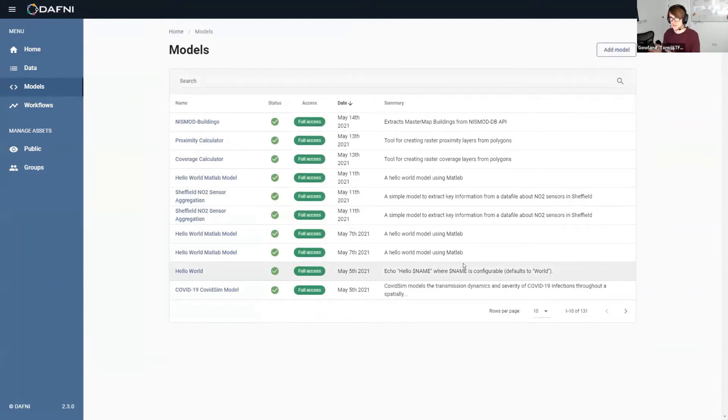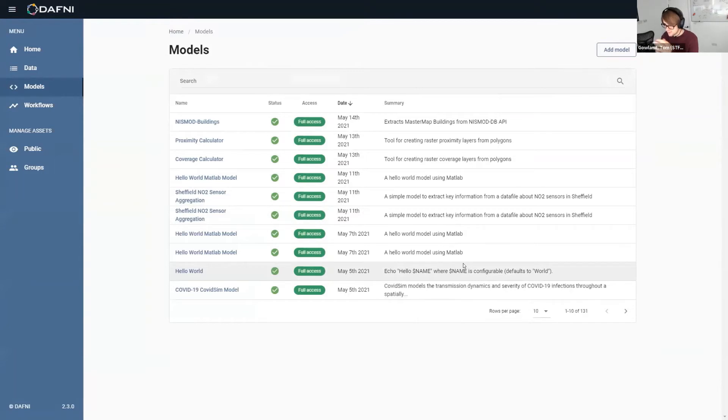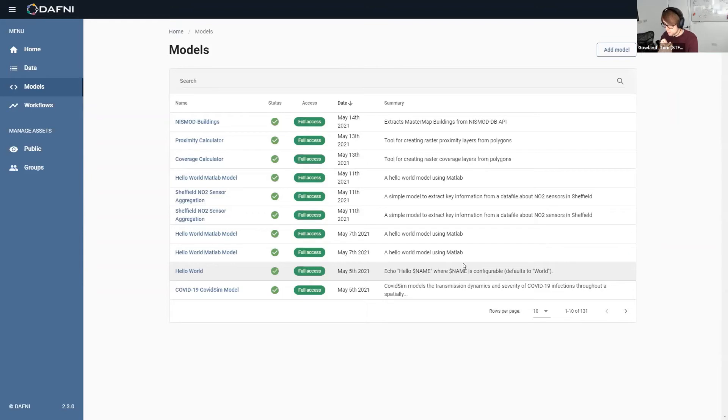And so these are all the models that are available on Daphne. Some of them are private, some of them are public. A lot of the ones we had in the early days were uploaded by the Daphne team themselves. So we ran a series of pilot projects to sort of grasp what the requirements of the system were and how we could make this process easier for users.